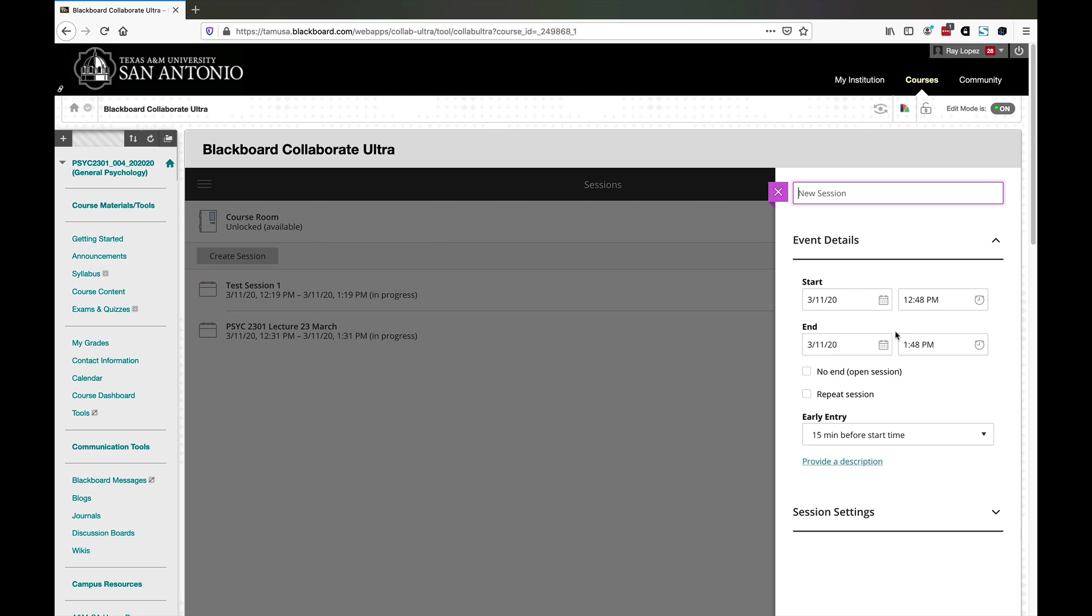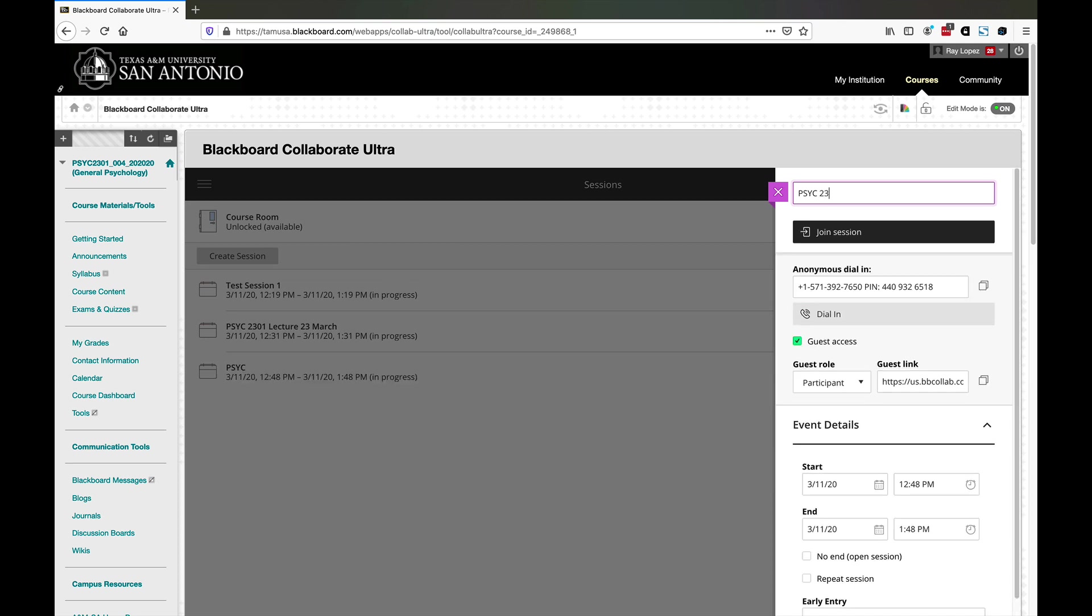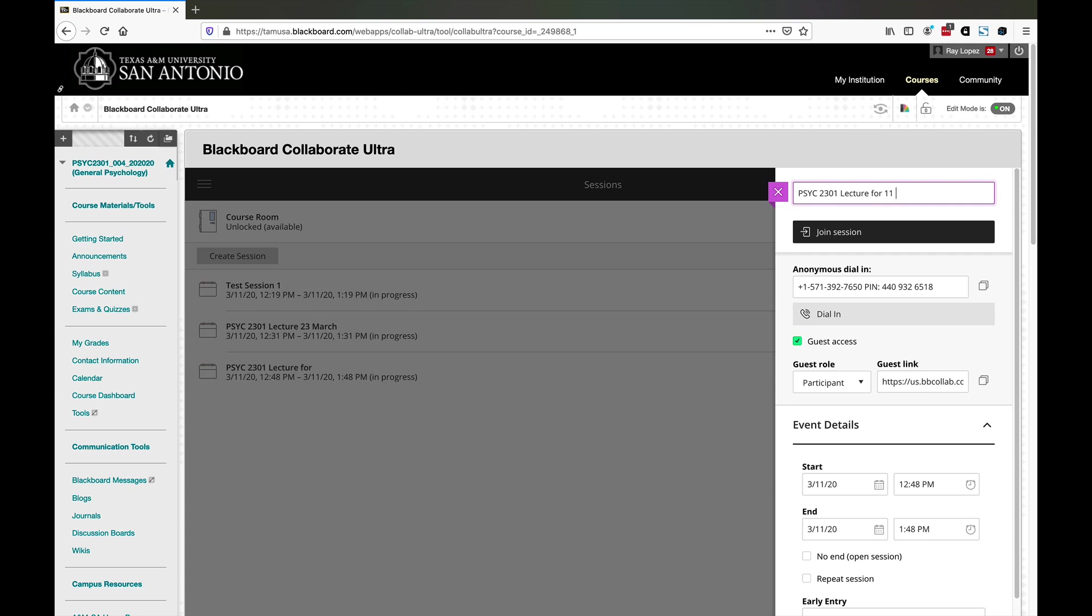First thing you want to do is enter a name for the session. Maybe you want to put the course identifier, 2301 lecture for 11 March. That can literally be anything.